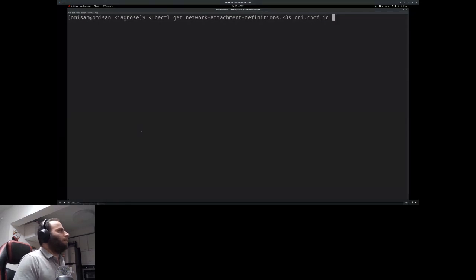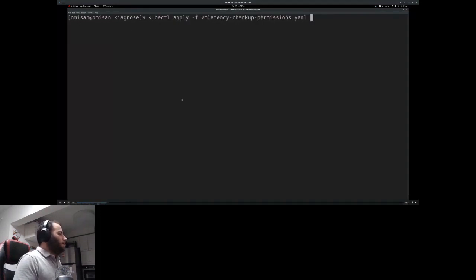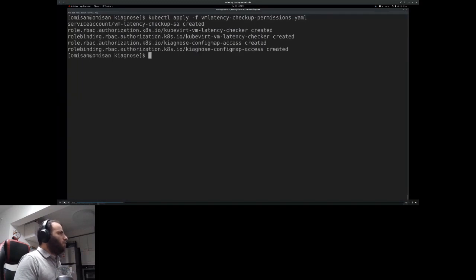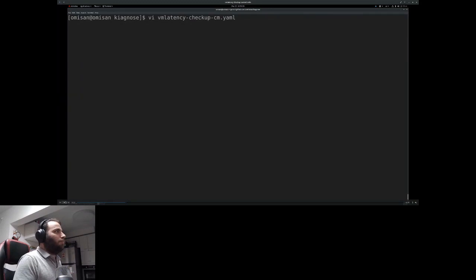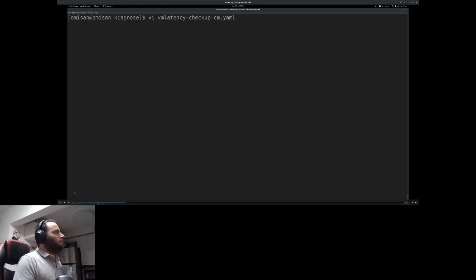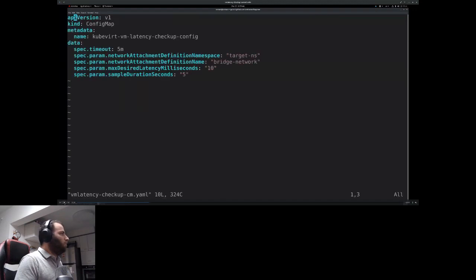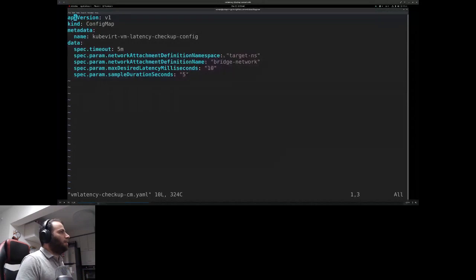In the demo, we can see the NetworkAttachmentDefinition — the object we already have in our cluster that we want the checkup to interact with. The next step is to deploy the checkup's permissions: the customized RBAC rules that allow the checkup to create, delete, and watch VMI objects, and use the serial console for the ping command. Next we configure the checkup using a ConfigMap — we set the timeout to five minutes, the NetworkAttachmentDefinition namespace to target-ns and name to bridge-network.